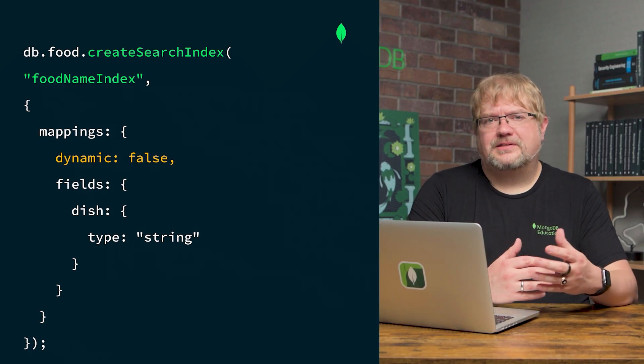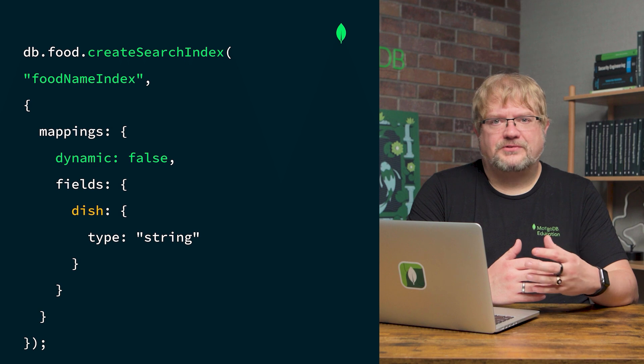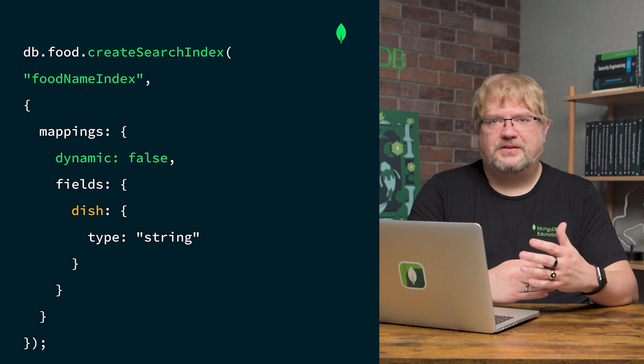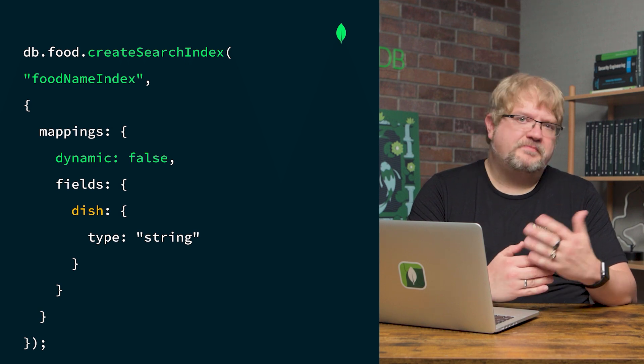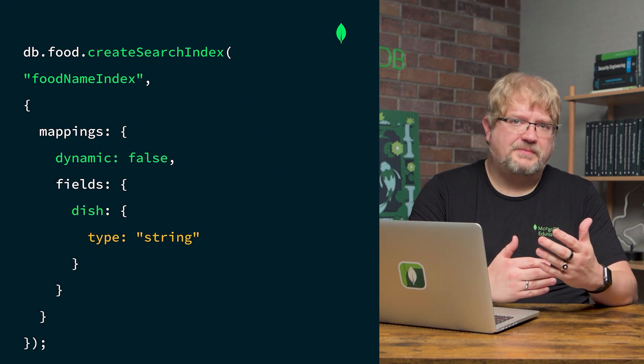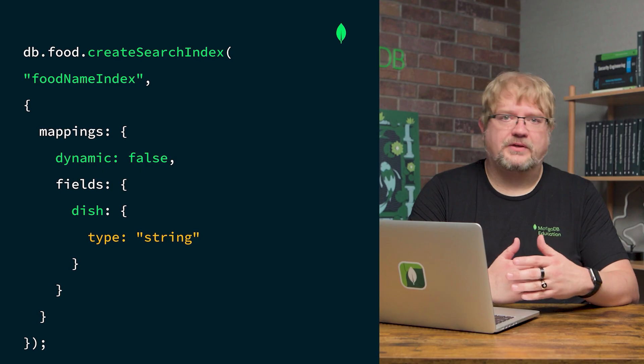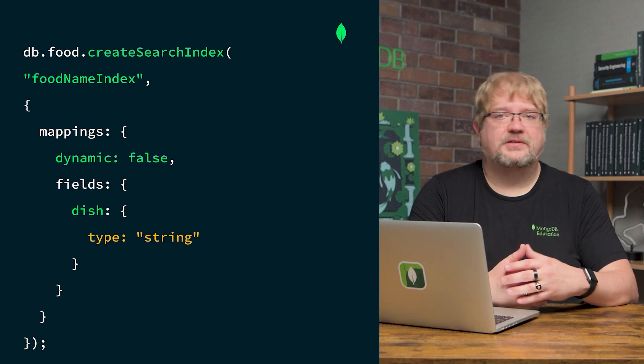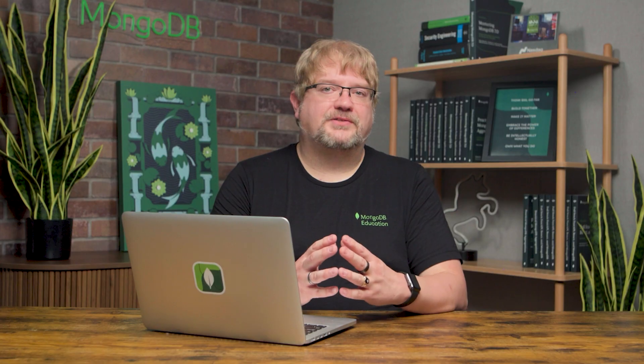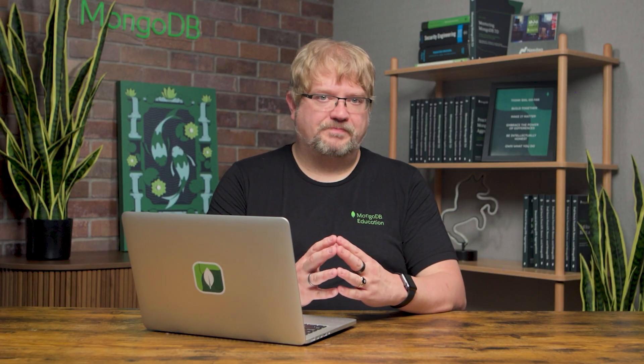Here, we're only indexing the dish field so that users can use keywords to find dishes. We'll also need to provide the data type of the dish field, which, in this case, is a string. Once we create this index, Atlas uses the Lucene engine to process and organize data in the food collection.